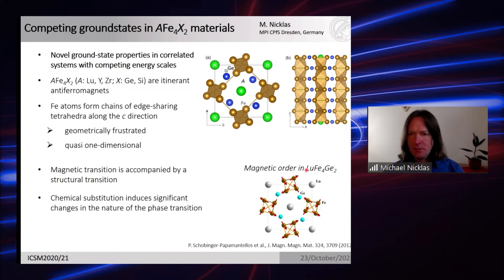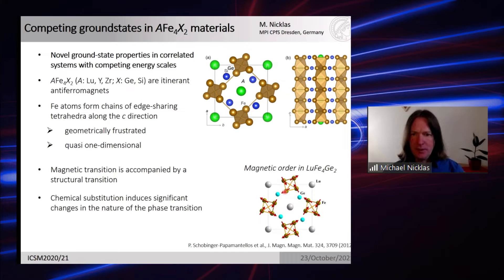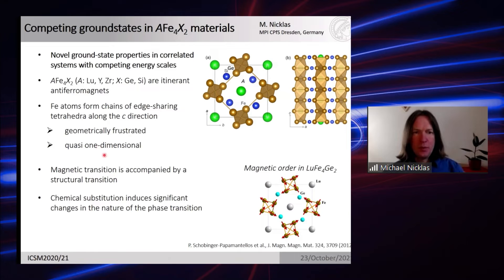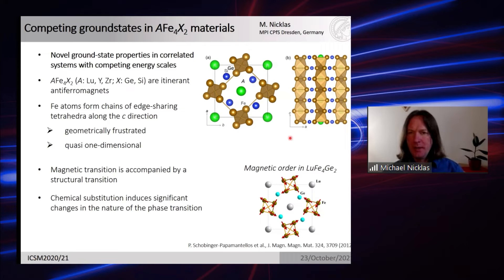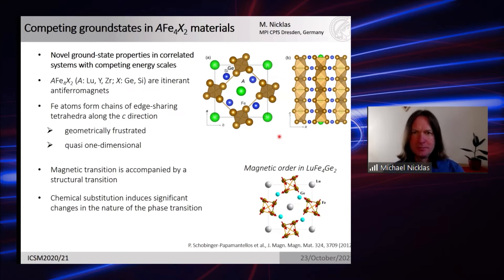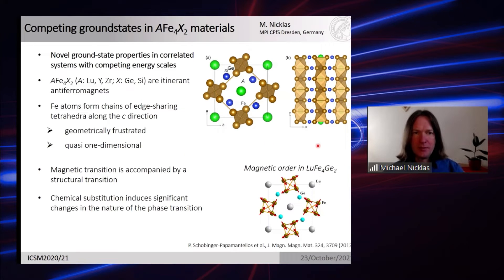In LuFe4Ge2, the iron moments sit on edge-shared tetrahedra and have a frustrated interaction between each other. Furthermore, they are arranged in quasi one-dimensional chains, which is expected to enhance quantum fluctuations at low temperature. One should therefore expect enhanced critical behavior in the vicinity of a quantum critical point.